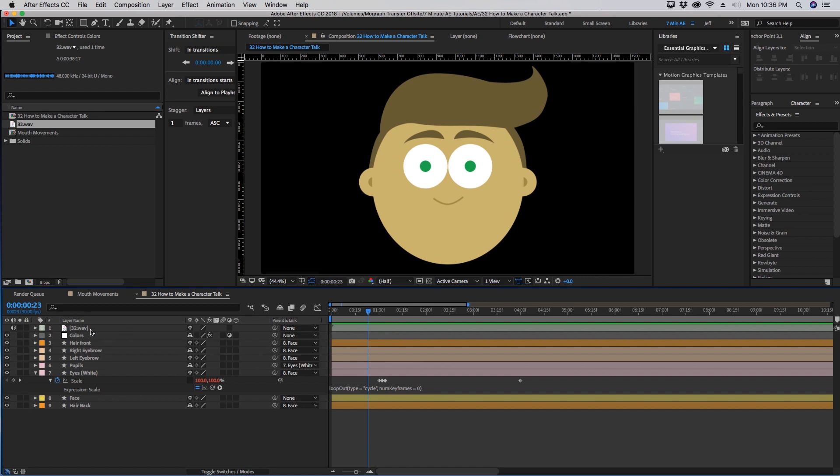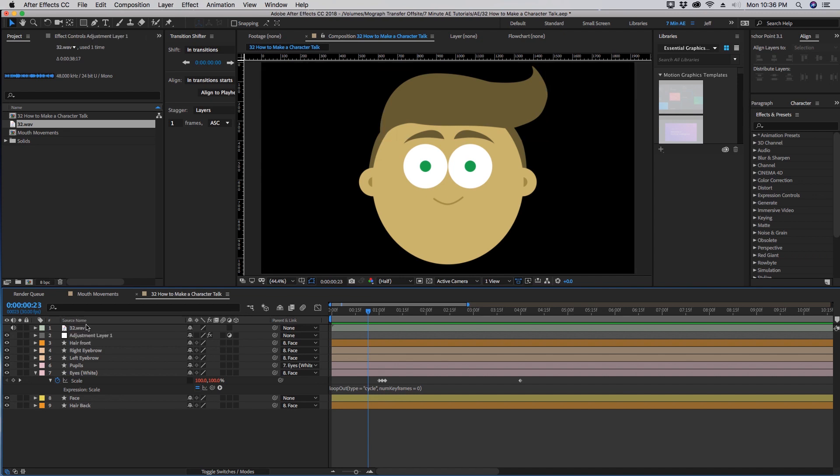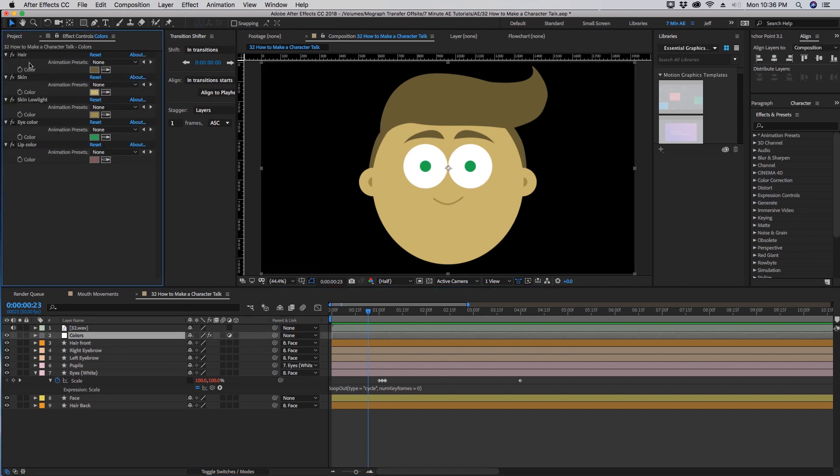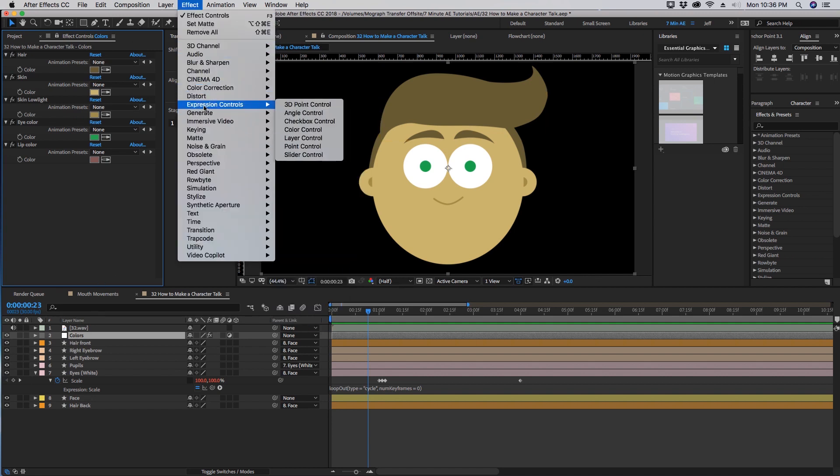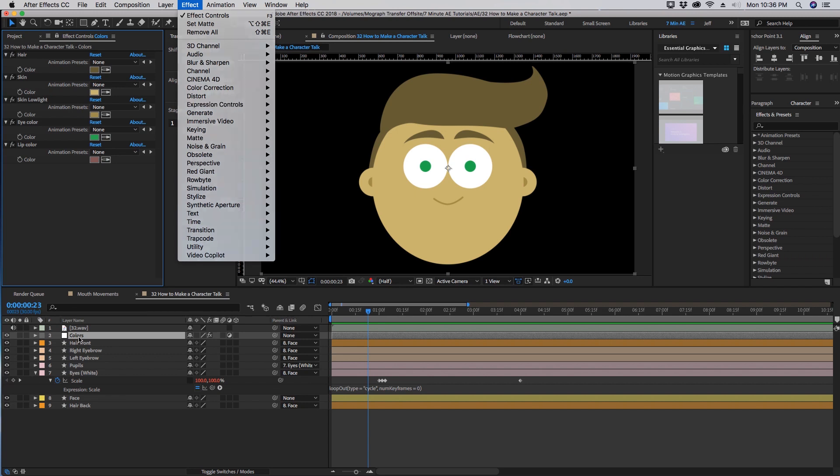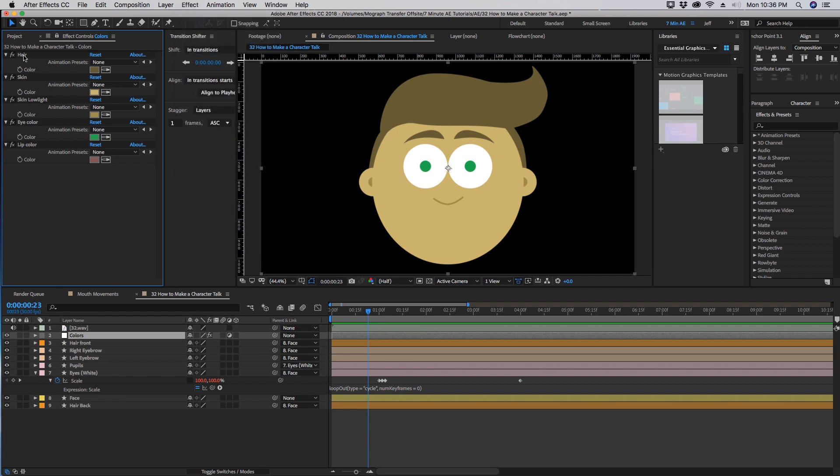I highly recommend that you create a color control layer and this is just an adjustment layer. If you click on that we can see here are color controls. The way I created those, with this layer highlighted, go to effect, expression controls, and color control. Then all I did was I just rename this to the appropriate layer that I want to be able to adjust.